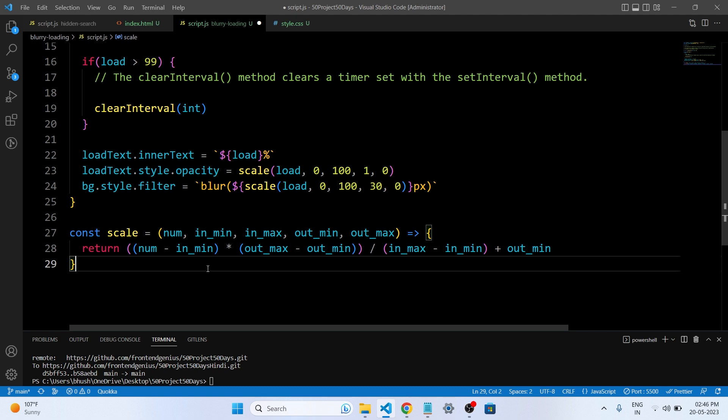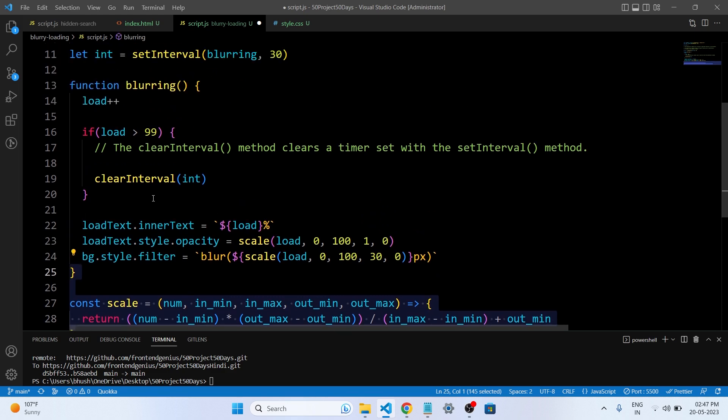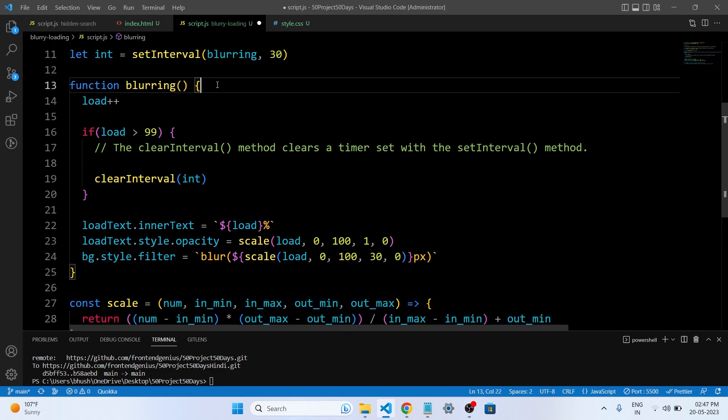In the second, BG.Style.Filter is set to a CSS blur filter value that corresponds to the scaled value of load. It maps the input range of 0 to 100 to the output range 30, 0, representing the amount of blur applied to the background element. The resulting blur value is interpolated as a pixel value in CSS blur function. This is why we are using the scale function in our blurring function.